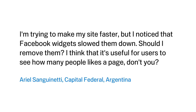We have a request from Ariel Sanguinetti in Capital Federal, Argentina. Ariel wants to know: I'm trying to make my site faster, but I noticed that Facebook widgets slow them down. Should I remove them? I think that it's useful for users to see how many people like a page, don't you?